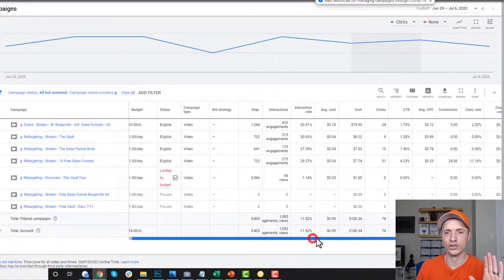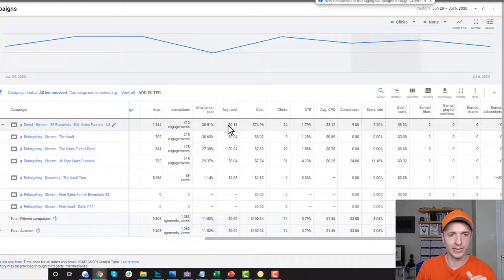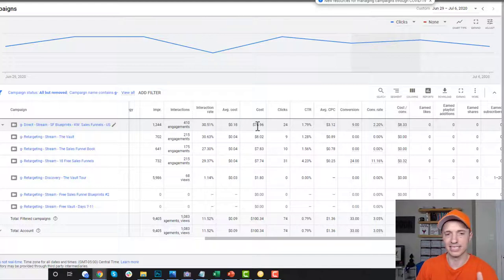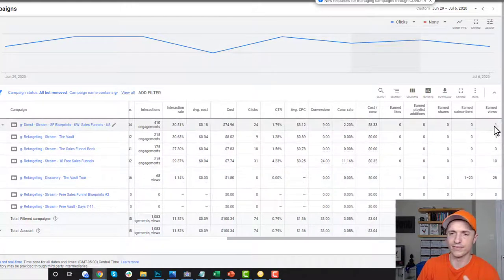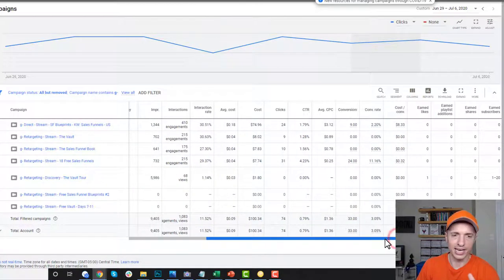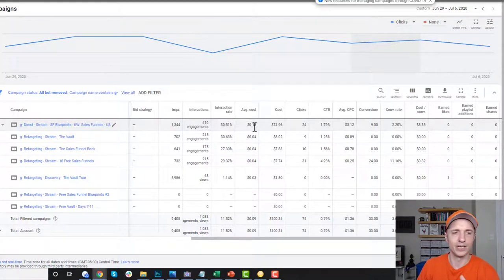Feel free to pause the video and zoom in on my results. At a broad level, for my cold traffic campaign, I'm spending about $0.18 per view — that could be a little high. I could probably optimize that down to under $0.10. I've spent $75, generated 24 clicks, 1.79% click-through rate. Average cost per click is $3.12, which is a little high. I've generated nine conversions, a 2.2% conversion rate, so that's actually decent. Cost per conversion is $8.33, so that's kind of okay.